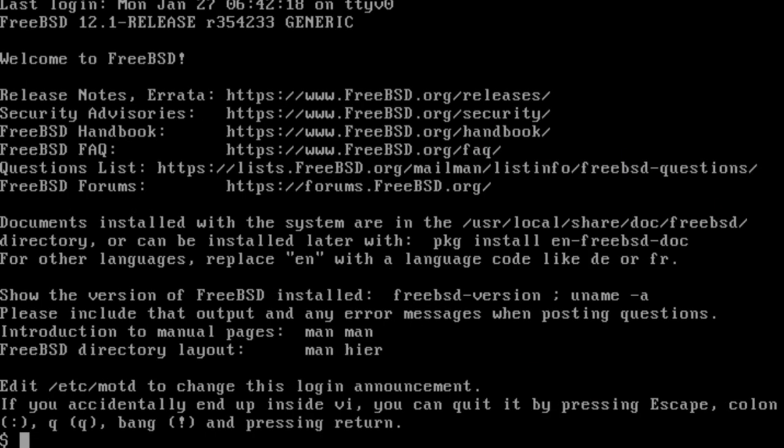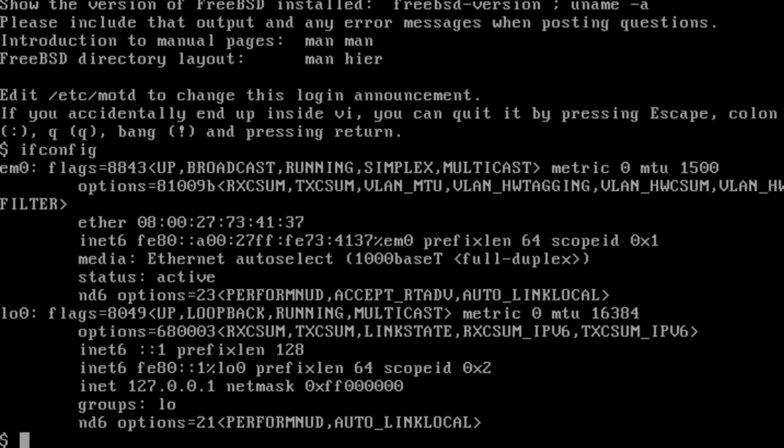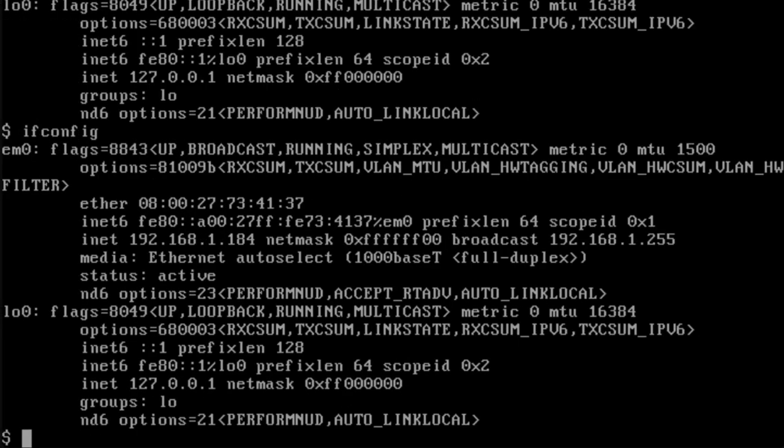After rebooting FreeBSD, use the ifconfig command to find the internal IP address. This is the address given to the device by the router. In this instance, it is 192.168.1.184.